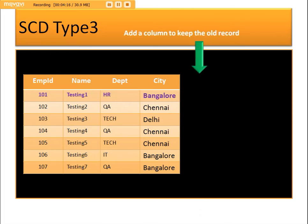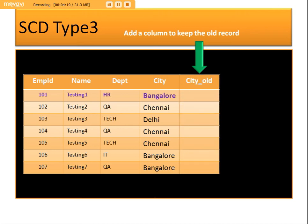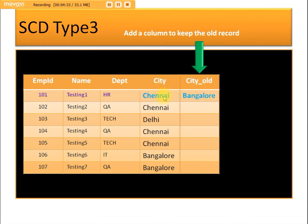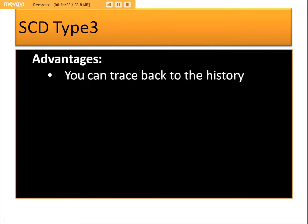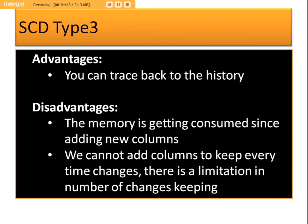In SCD Type 3, a new column named with a '_old' suffix is added. The old value, Bangalore, is loaded into the old column, and the city column is updated to the latest value, Chennai. The advantage is that we can trace back one step. The disadvantage is that the number of columns increases, and there is a limitation — only the past two, three, or four changes can be stored.